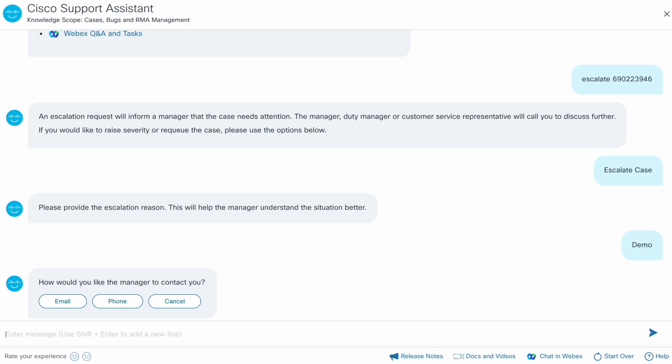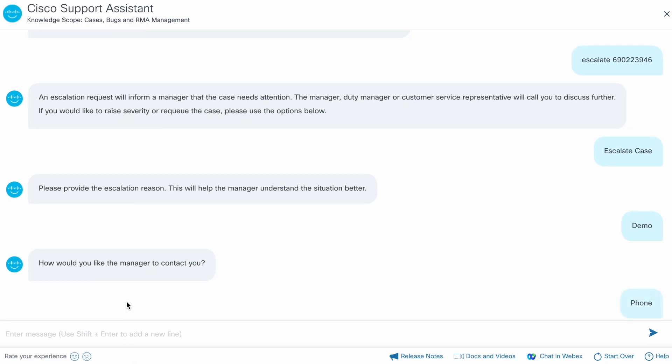For urgent escalations, the assistant checks whether the case owner's manager is currently available to discuss with you. Let's choose the phone option and provide the phone number at which you would like to be called.